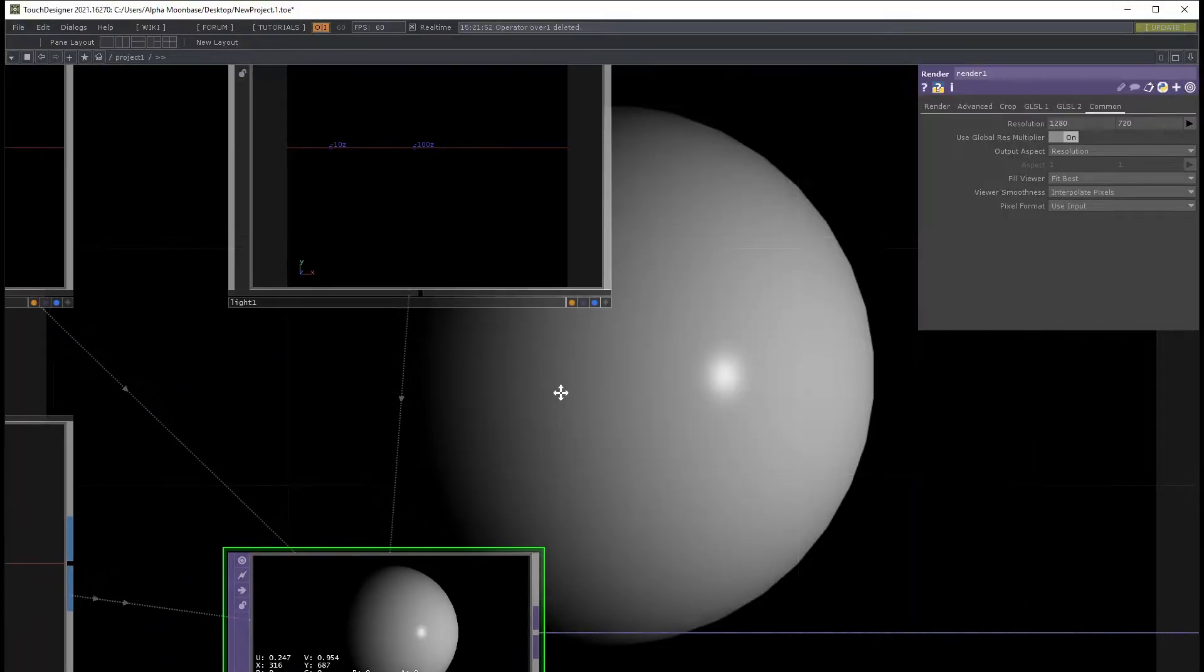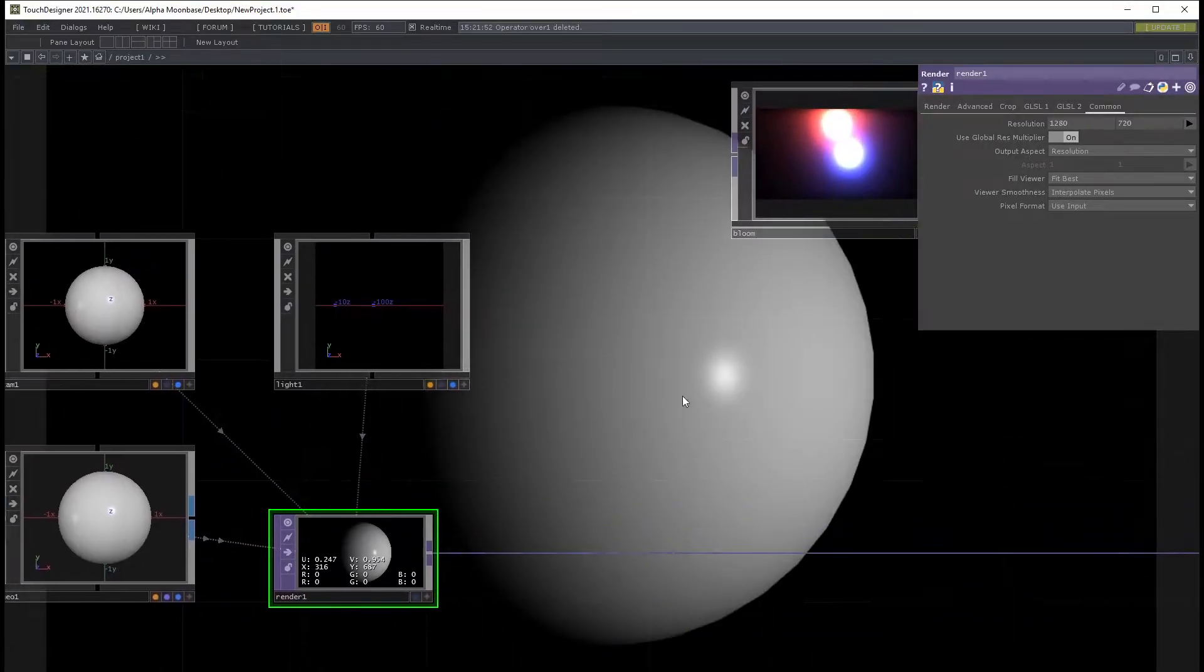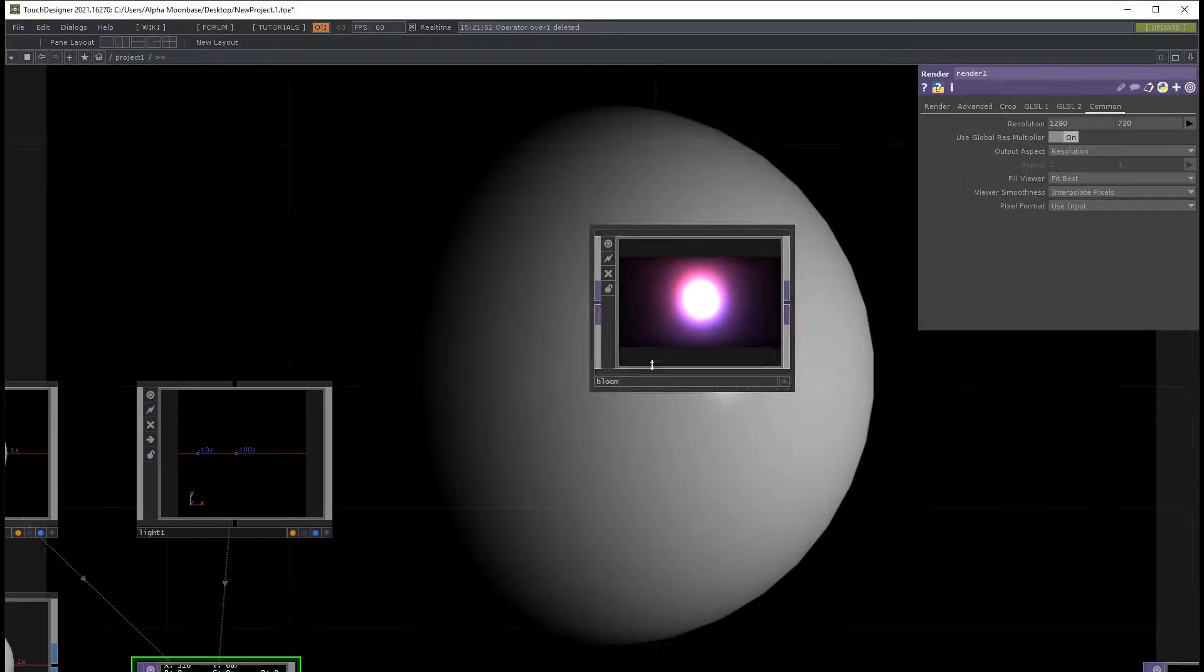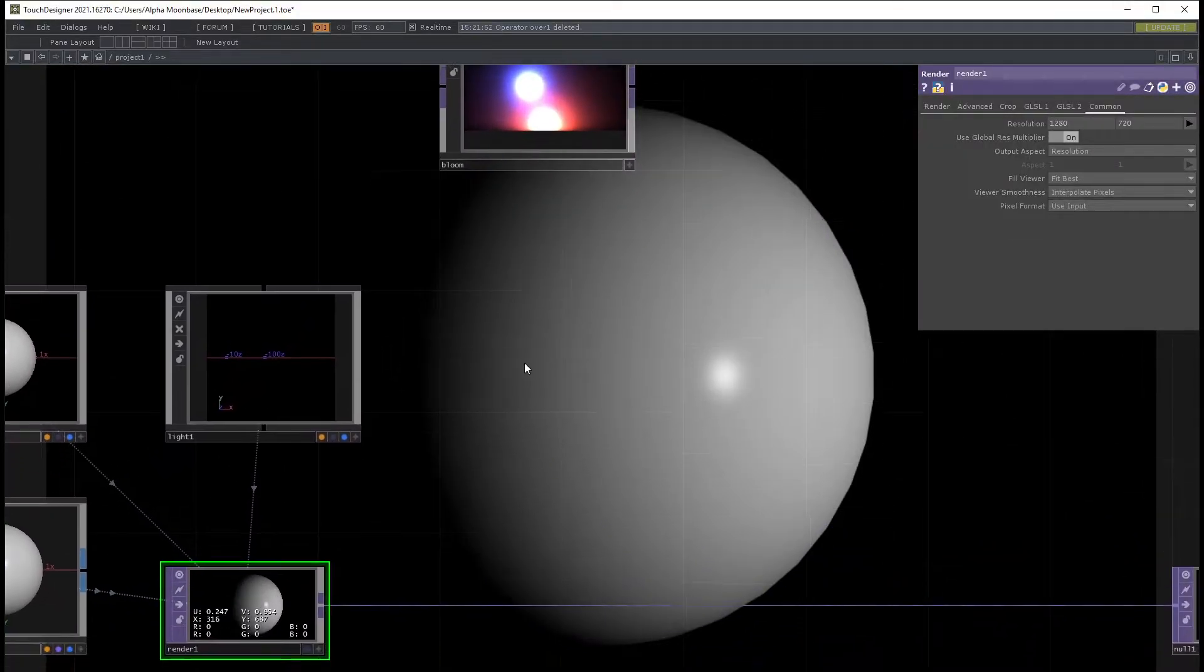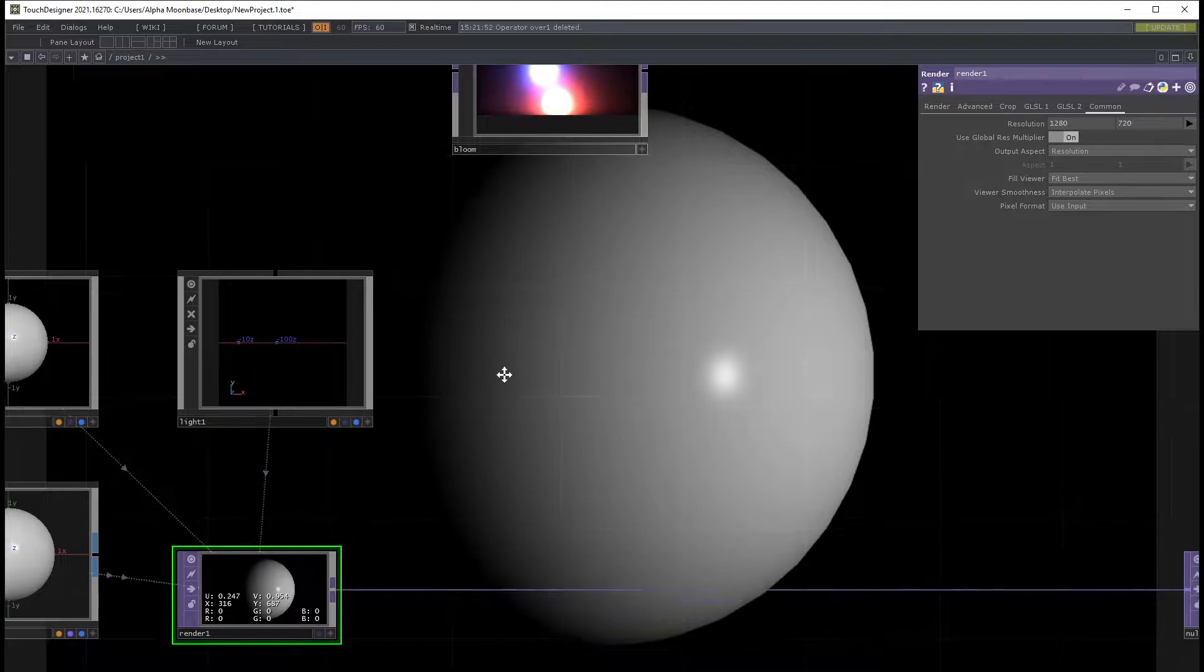Alright, unscripted video here, but this is a topic I wanted to talk about for a while. The topic is bloom and what to use it for and why should you even care.